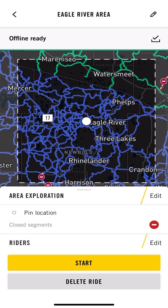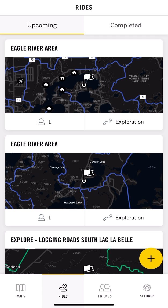That gets you ready to go. Plug your phone into the USB within your sled, hit start, and you're on your way. Hope this helps!